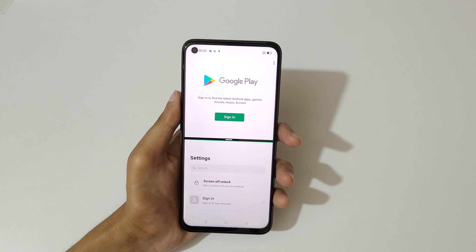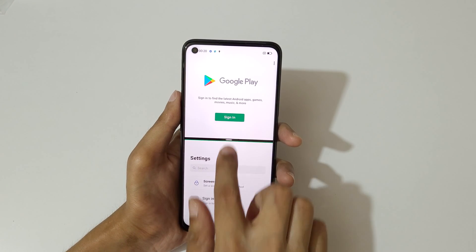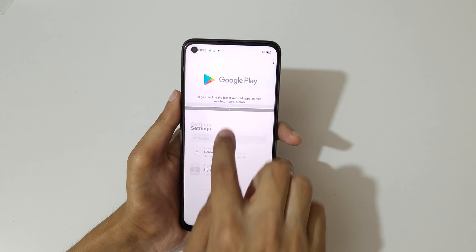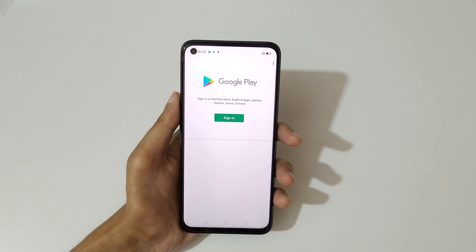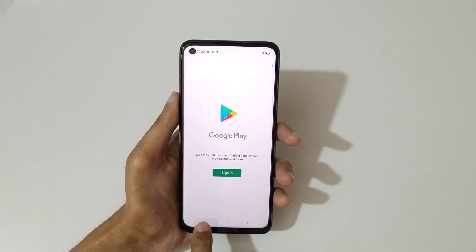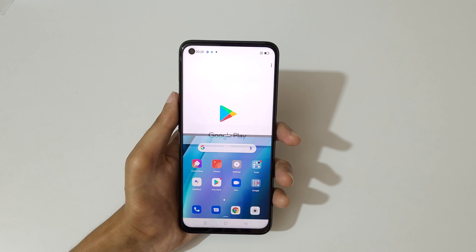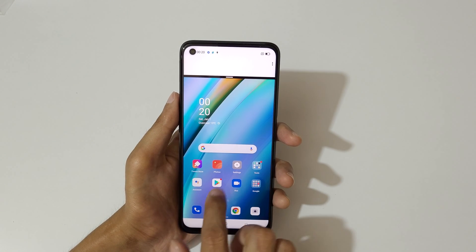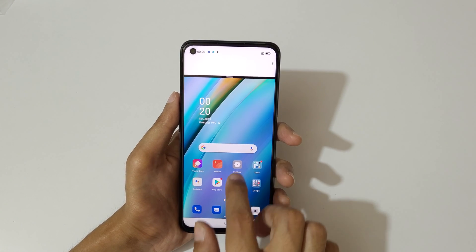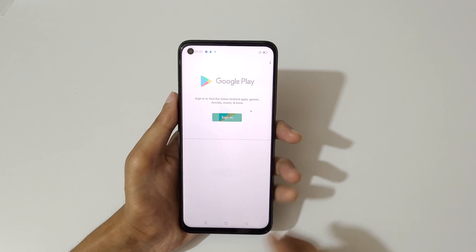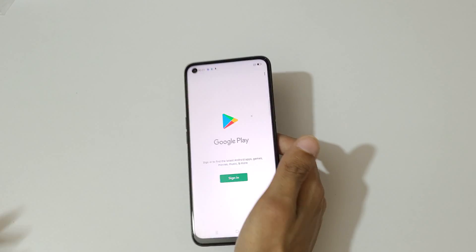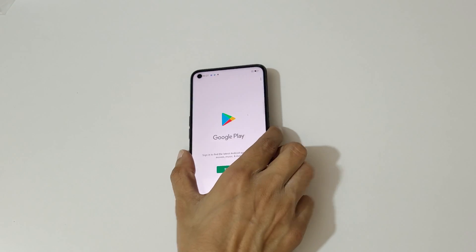So guys, this is how to use split screen mode on the Oppo K10 smartphone. Thanks for watching — if you have any questions about this video, let me know in the comments below. Please like, share, subscribe, and click the bell icon for the latest updates.